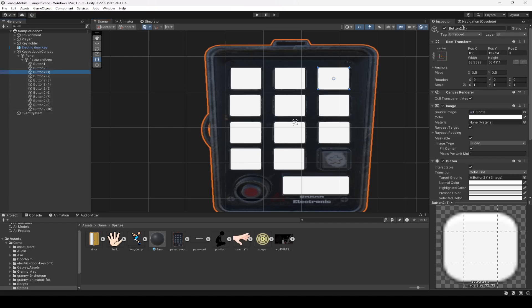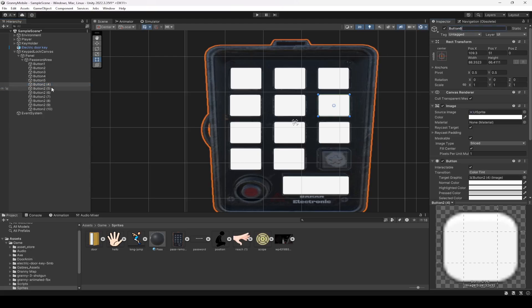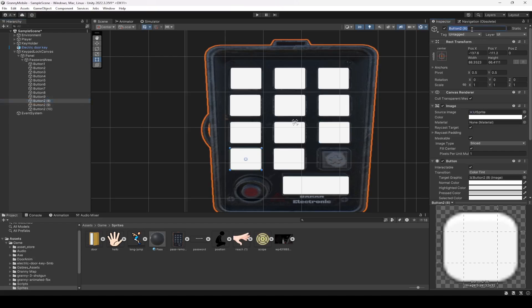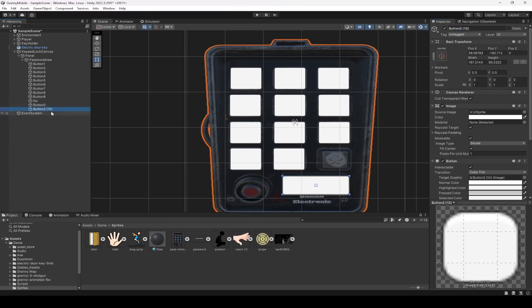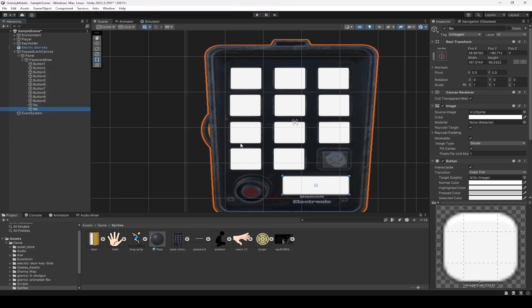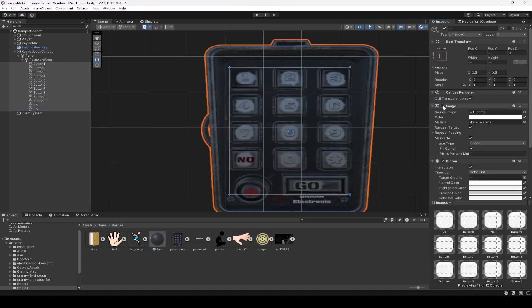Rename each button one by one: Button Three, Button Four, Button Five, Six, Seven, Eight, Nine, then the back button — name it 'No' — then Button Zero, and finally 'Go'. Move the No button in the hierarchy so it sits right after Button Zero, keeping all buttons in line followed by No and Go. Then select all buttons and disable their Image components.